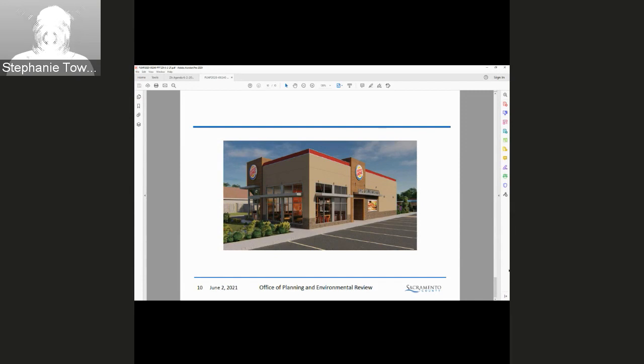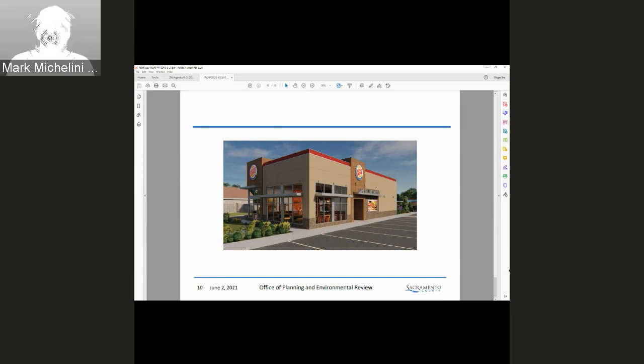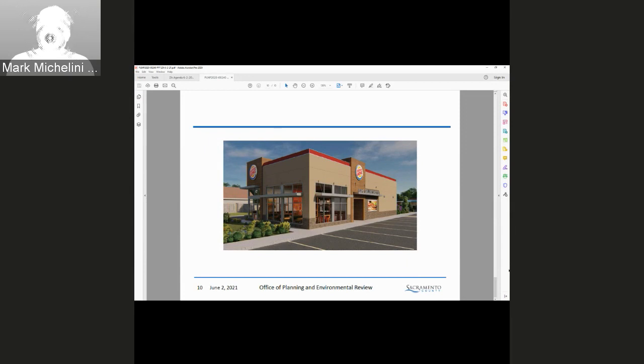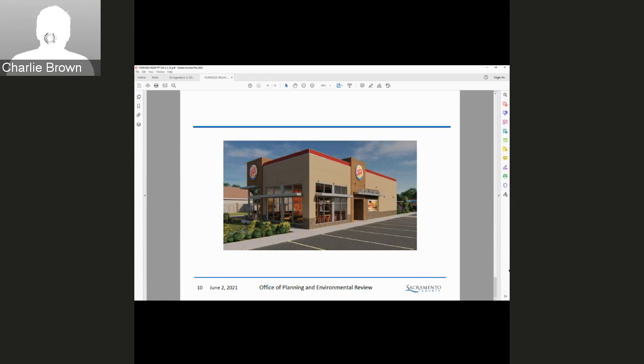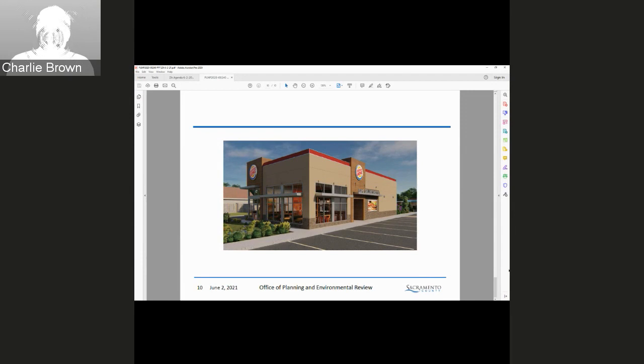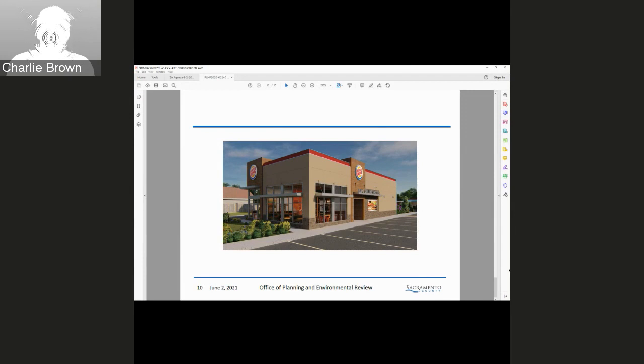To the applicant team, do you have anything to add or any questions? Have you read the staff report and are comfortable with the conditions of approval? This is Charlie Brown with CC Planning Services. Yes, I've gone through the staff report. Everything looks to be in order and we just look forward to seeing this project under construction.